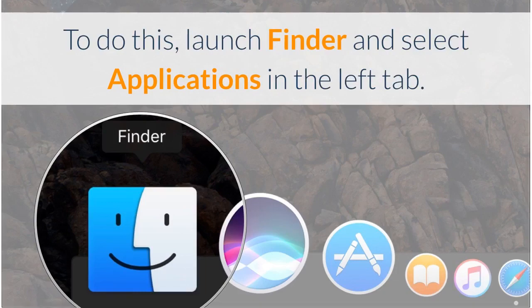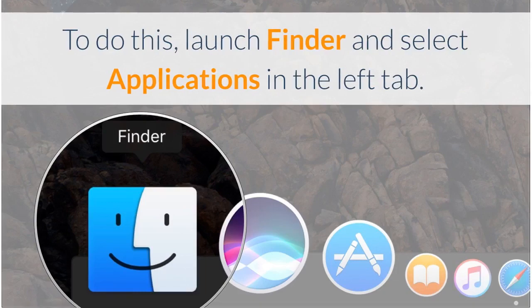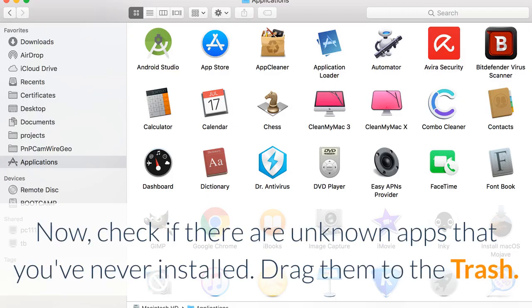To do this, launch Finder and select Applications in the left tab. Now check if there are unknown apps that you've never installed. Drag them to the trash.